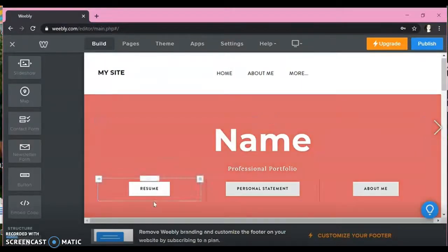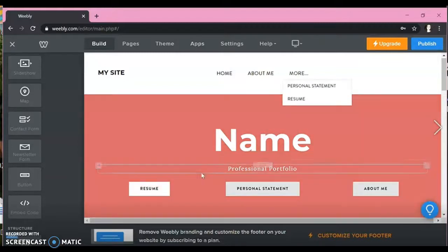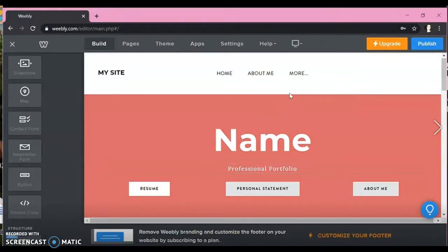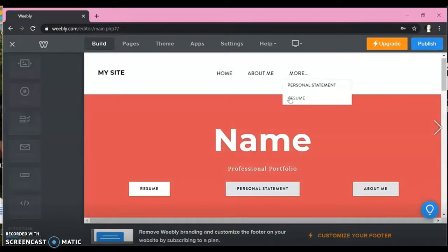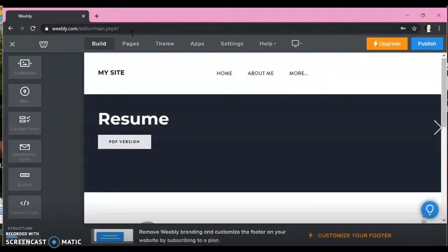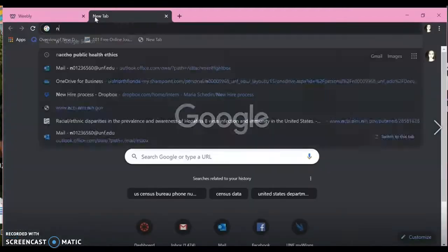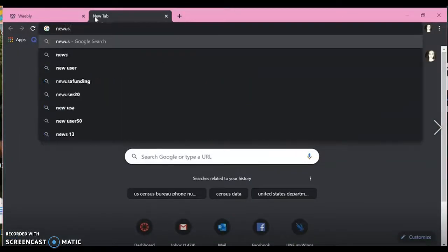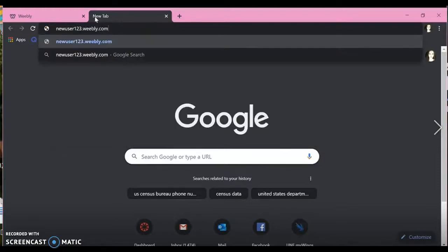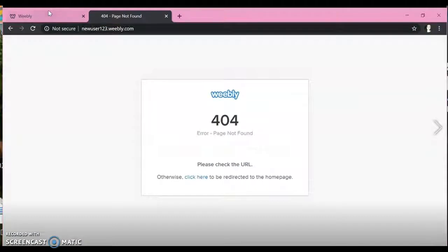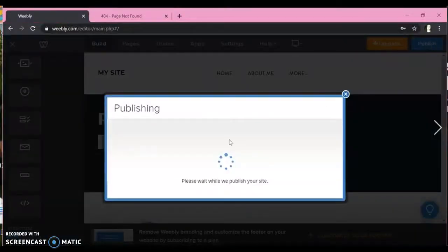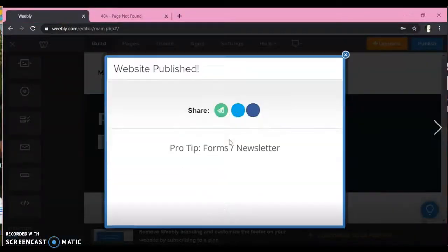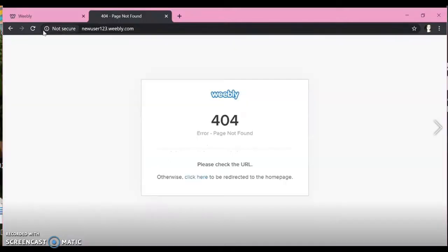All right, so now we're back at the home page for your resume. So I wanted to show you how to add a URL to the resume page. So basically we're going to open a new window and start typing in your URL that you chose for your website. So unfortunately you do have to publish before, so make sure you do that just before you try to go find your web page. So now it should work for us.